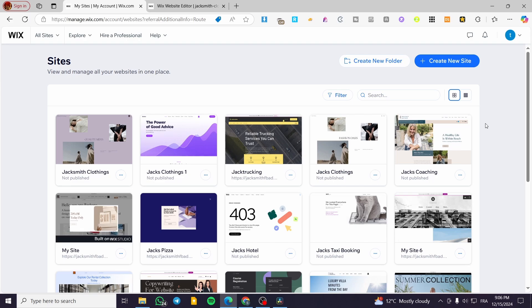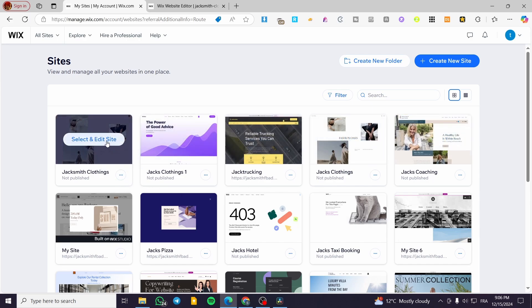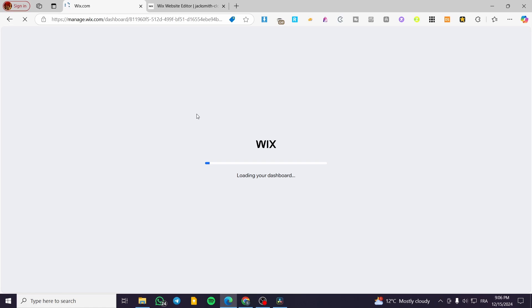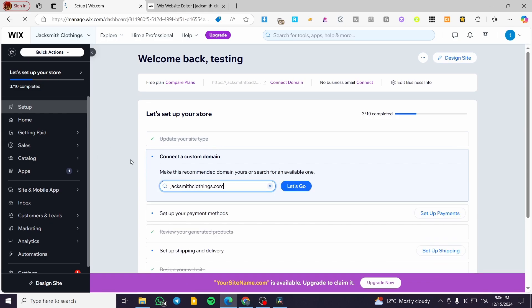We are going to start by going to Wix.com, then head over to the site's dashboard after we have successfully logged in to our account. I am going to choose one of the websites that I own and select this one, for example. From here, we're going to see the dashboard of the website. We do not need anything from the control panel for this tutorial — we are going to click on 'Design Site' or 'Edit Site' right there.